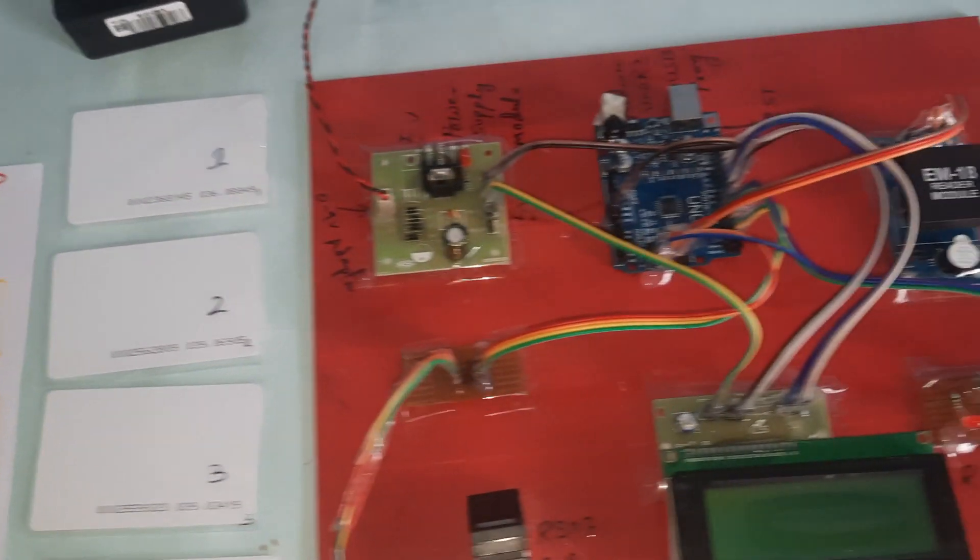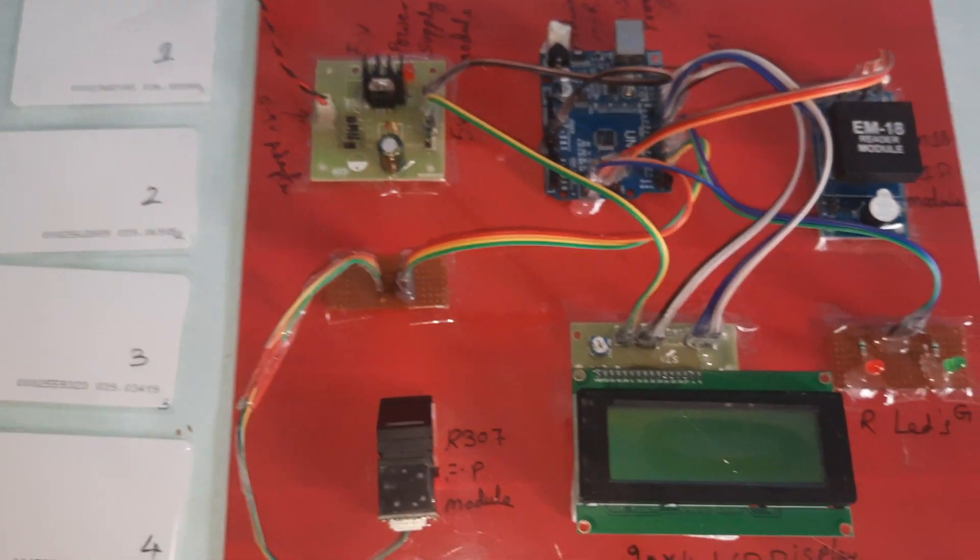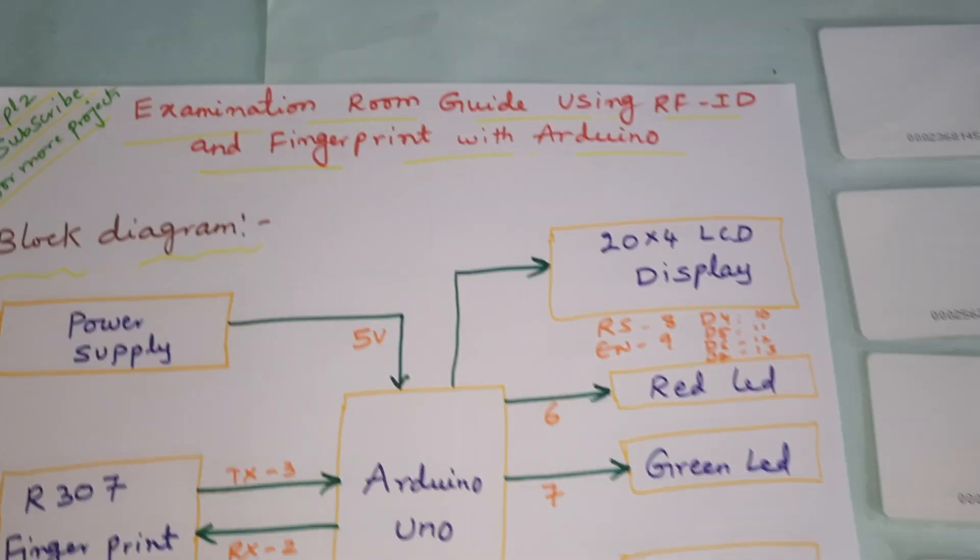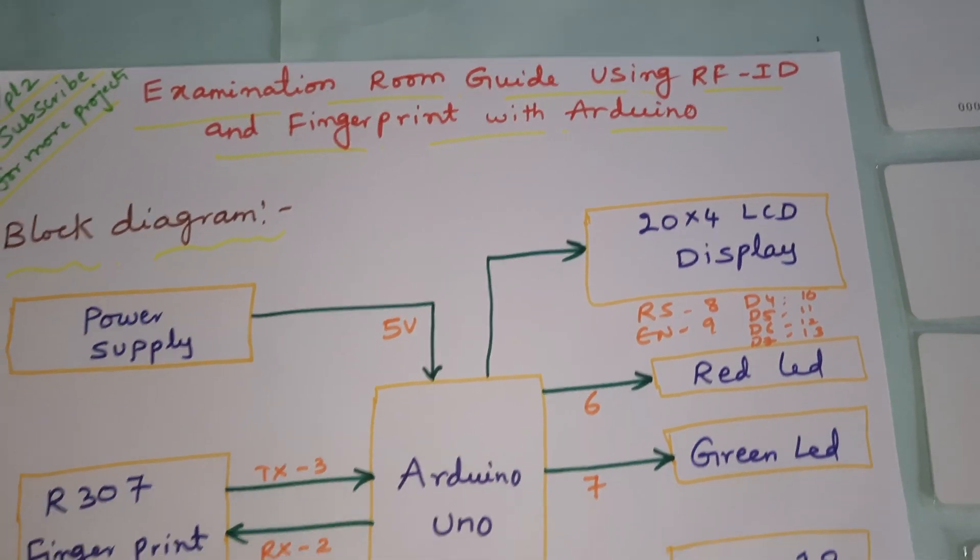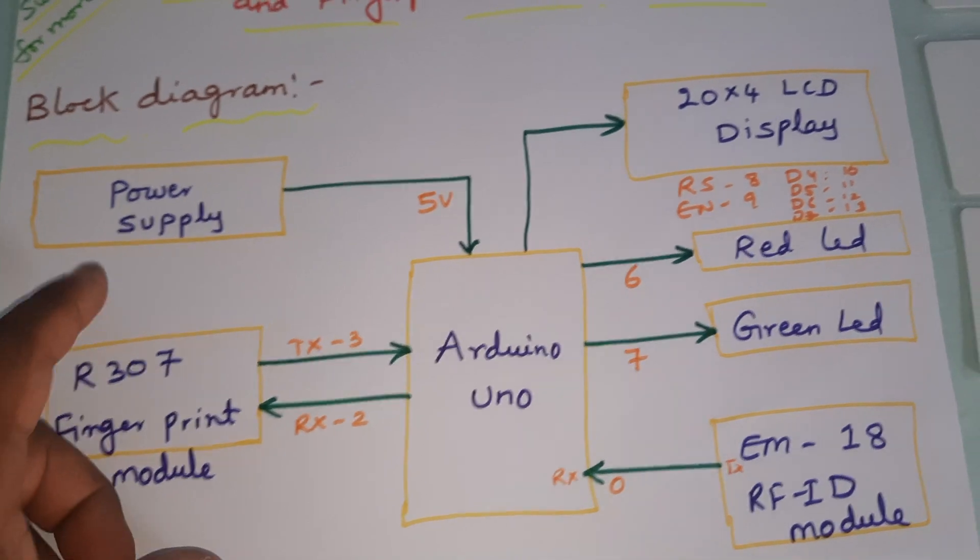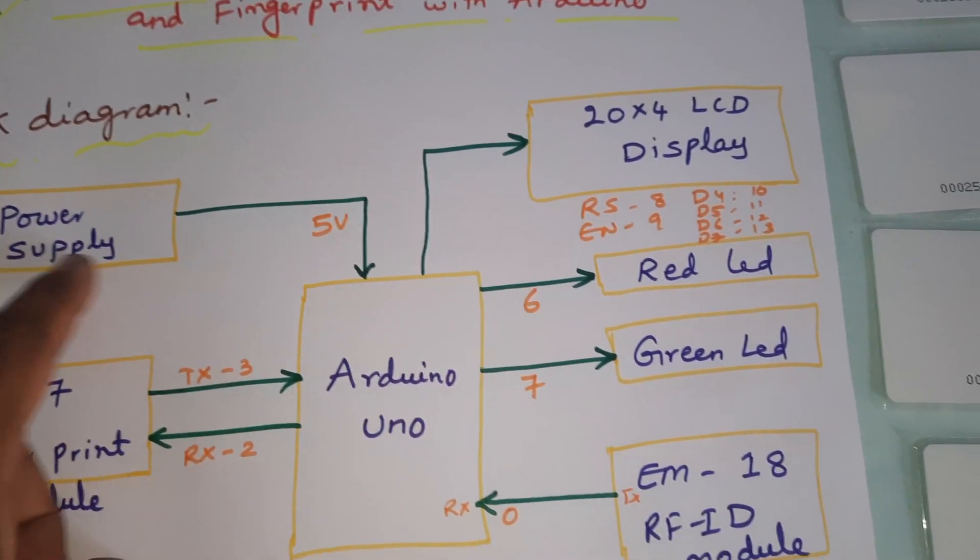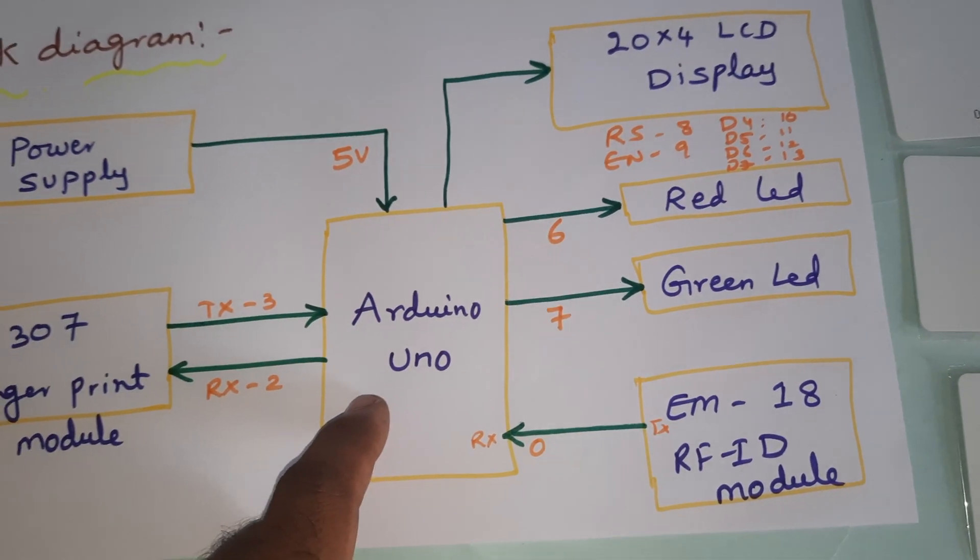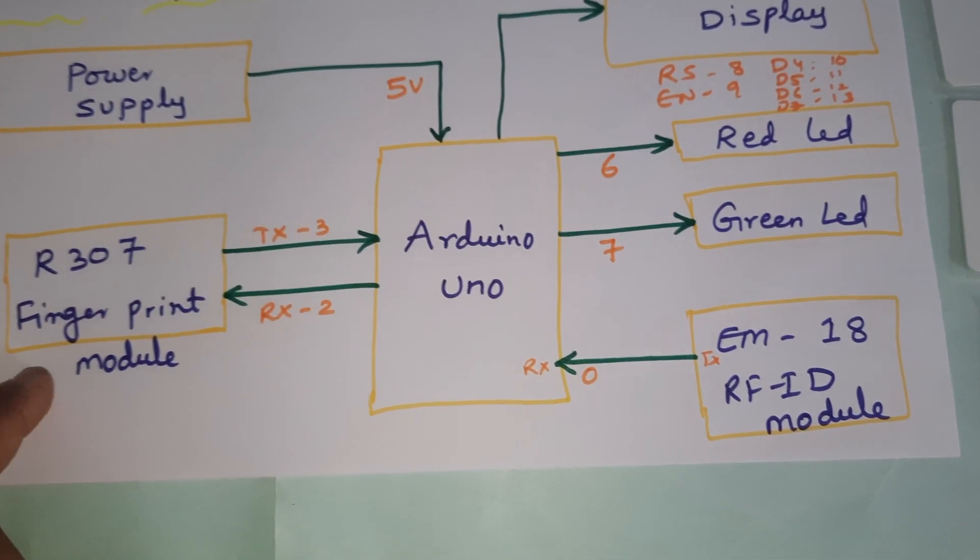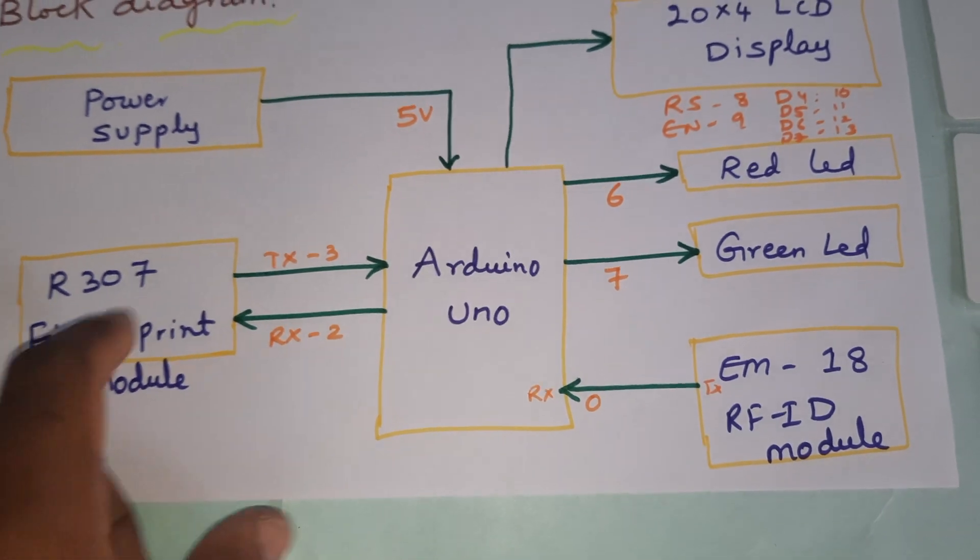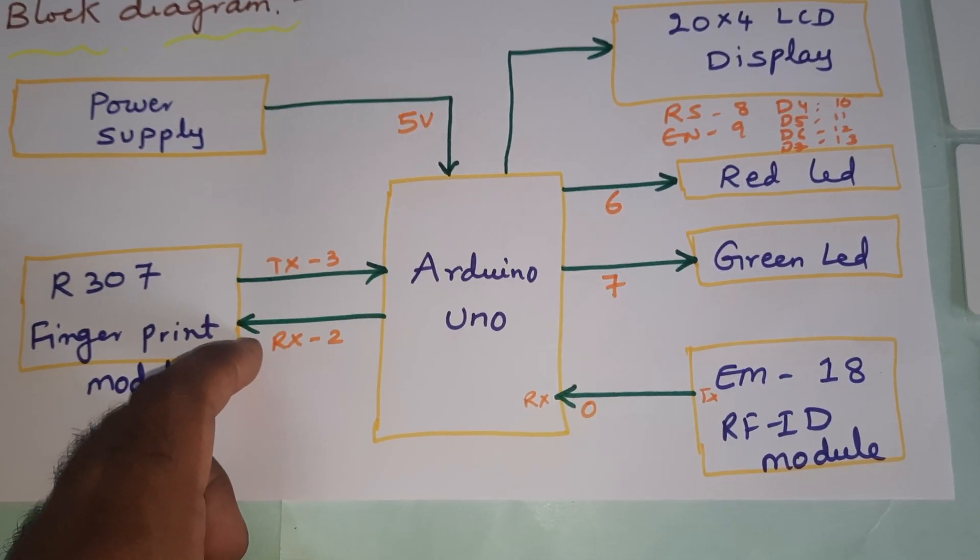Hi, we are from SVS Ambassador. The project title is Examination Room Guide using RFID and fingerprint with Arduino Uno board. Components include: 5 volt power supply module, Arduino Uno board, R307 fingerprint module connected with external serial communication RX and TX pins 2 and 3.